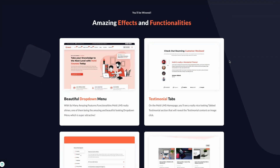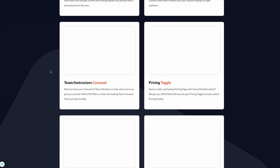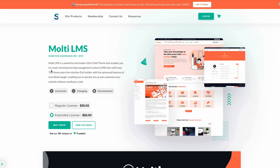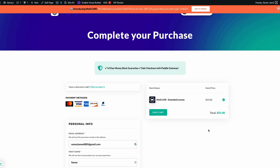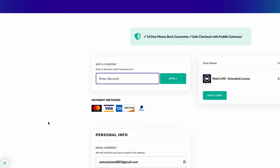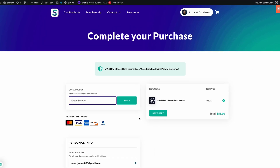All right, so enough talking about the features. Now let's get to downloading and installing this child theme on your website. Simply choose the license that is right for you and click the Buy Now button. I would recommend going with the extended license for lifetime access. Proceed to checkout and complete your purchase. You can also enter a special coupon — click the gift icon and it will lead you to a page with a discount code you can use for a special discount.